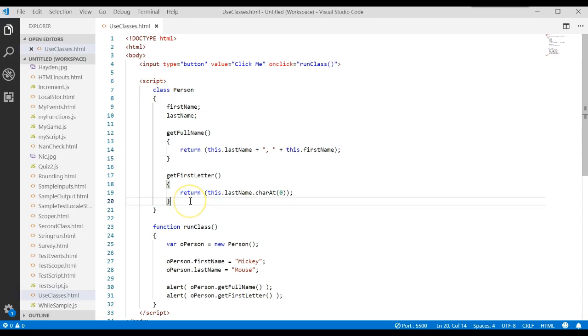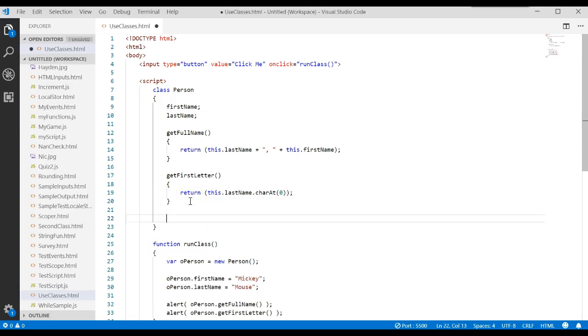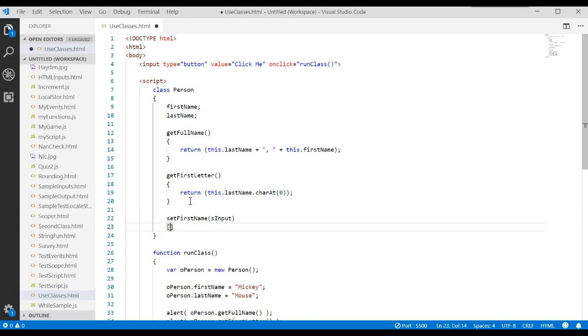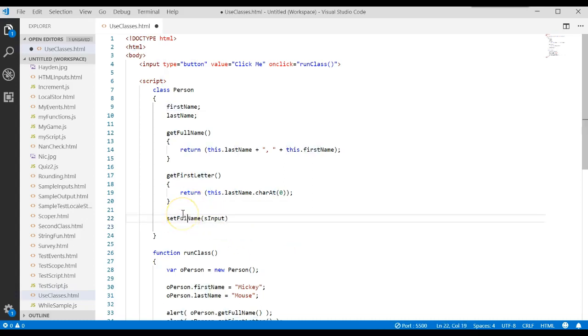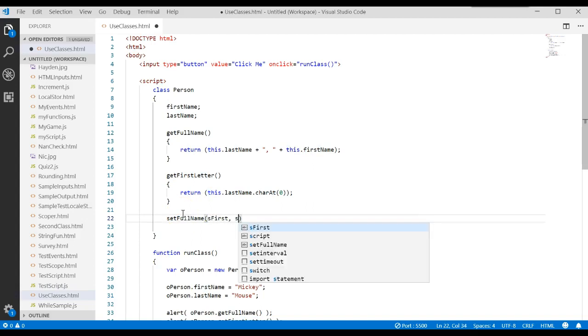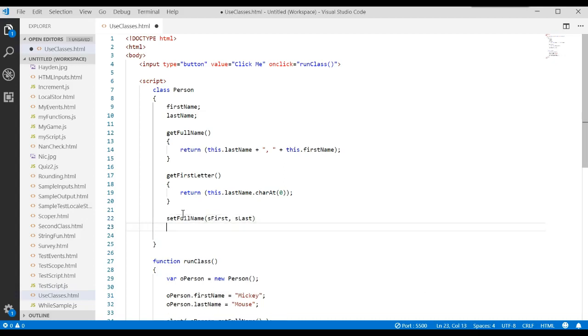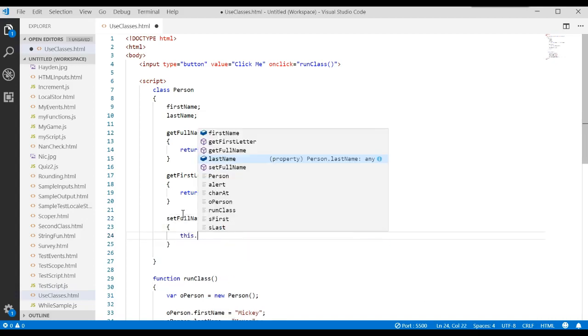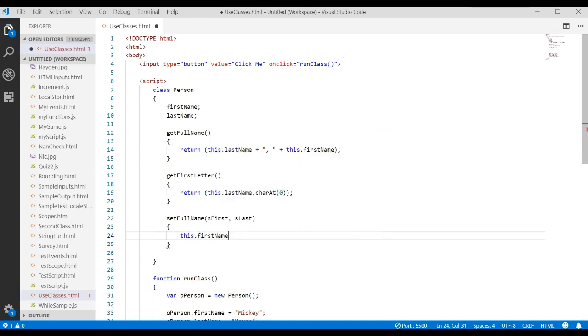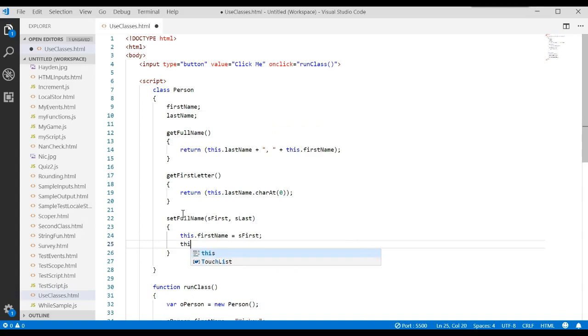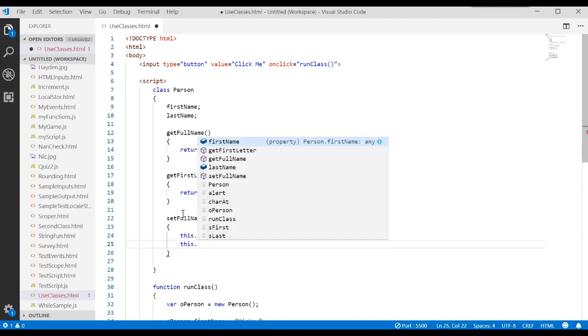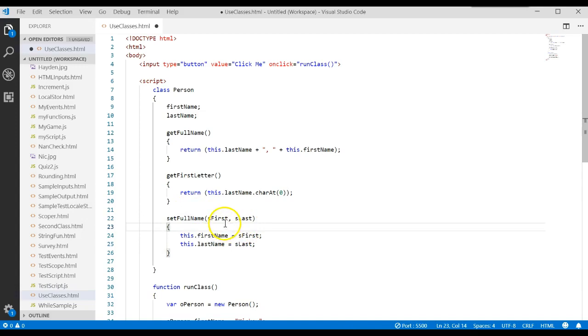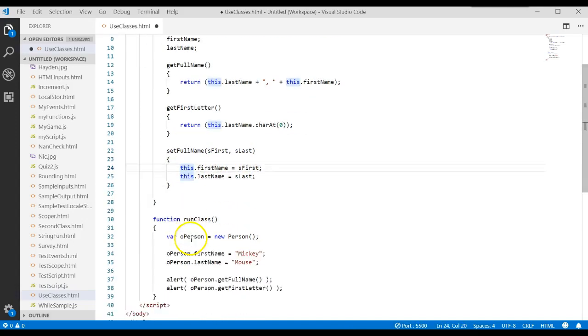What if I received a value and I wanted to change something? I could do something like this. I could say setFirstName input. In fact, let's do this. Instead of setFirstName, let's do setFullName. And let's give it a variable sFirst comma sLast. And then we're going to say this.firstName is equal to sFirst. And this.lastName is equal to sLast. So this method receives two parameters. And then we assign those parameters to the properties.